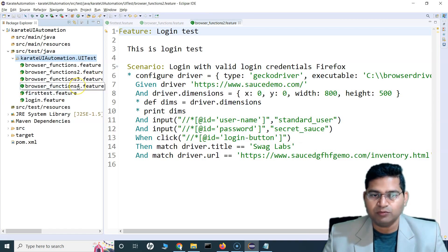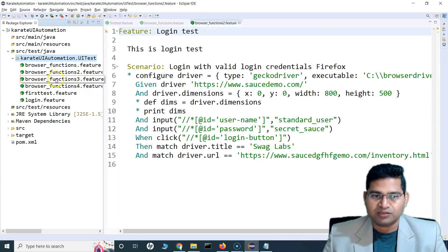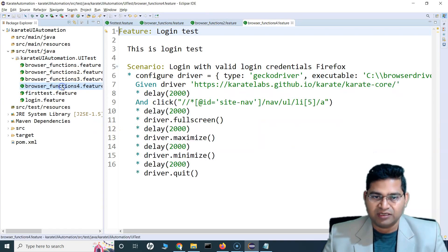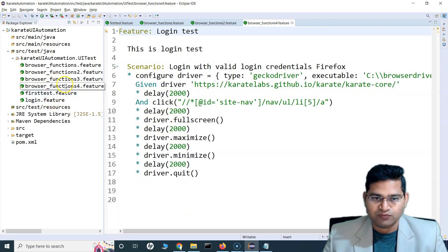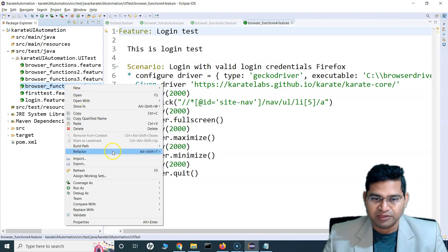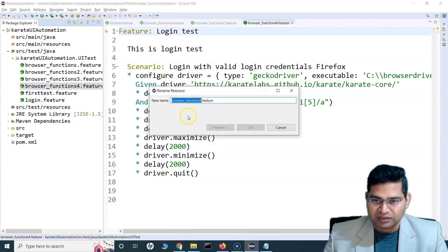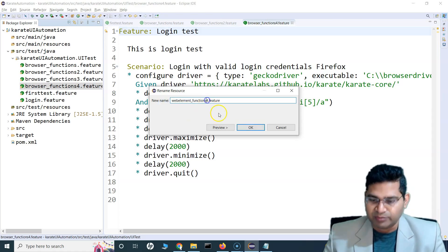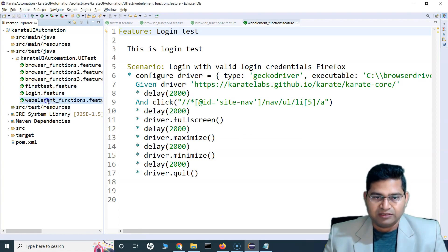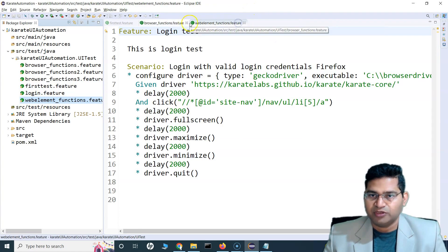Actually, this is not browser functions — this is web elements. So let me rename it: refactor and rename to web_element_functions.feature. That's the file.